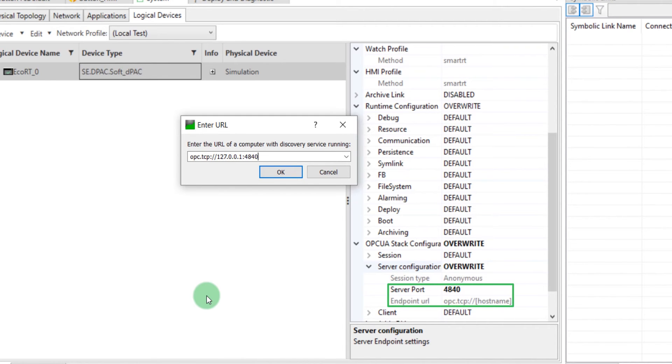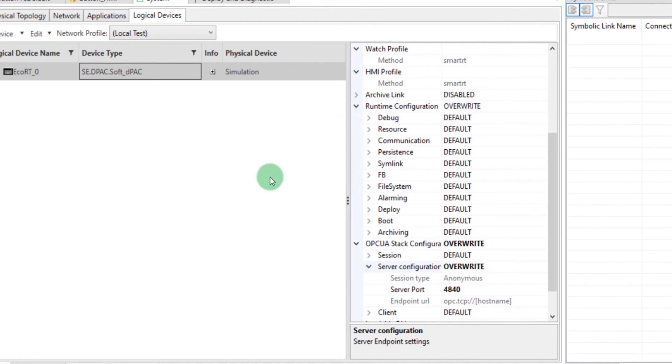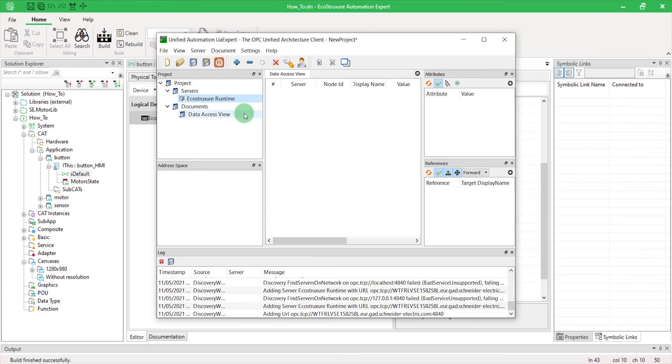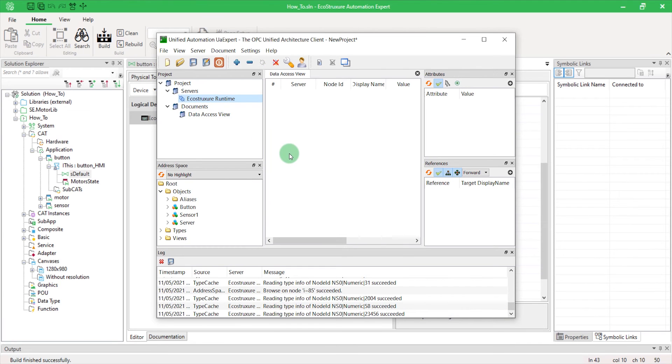Let's enter those parameters in my third party. Now right-click on your server and click Connect. On the lower right side of the interface, you can now see all the objects shared by EAE via OPC UA.